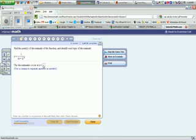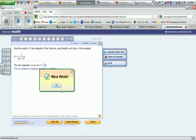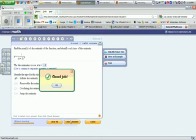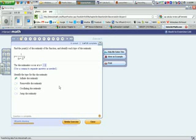You can try the problem. When is this function discontinuous at x equals negative 2? Check your answer. Good job. What type? We know that we can't remove this. So it must be some sort of infinite discontinuity. Check the answer. We're right. Click OK.